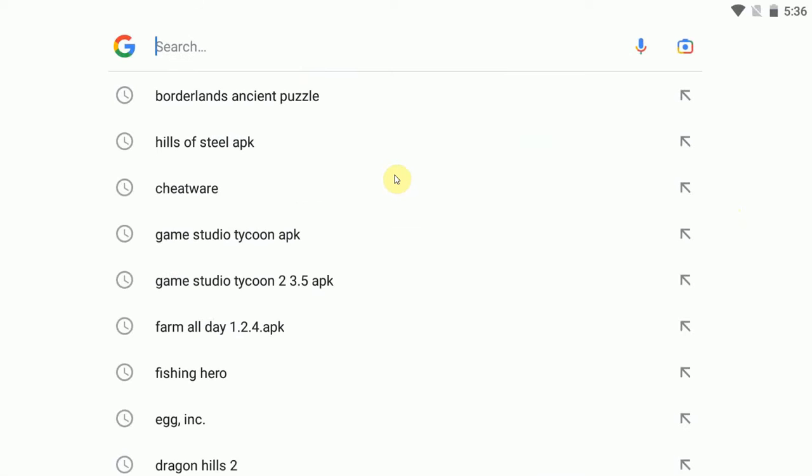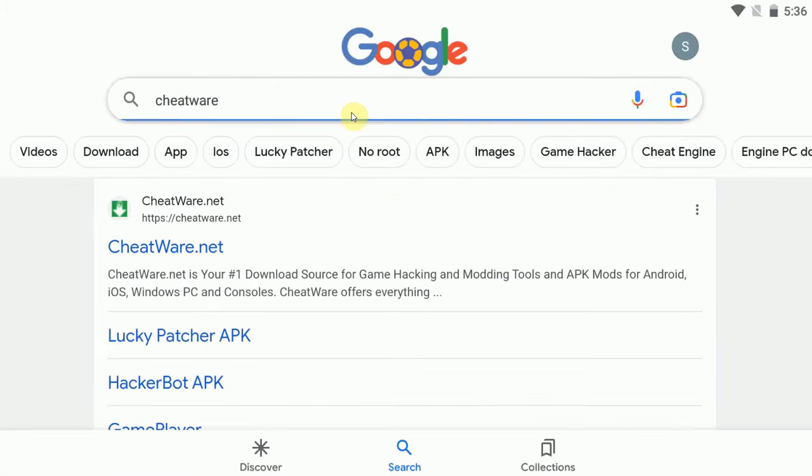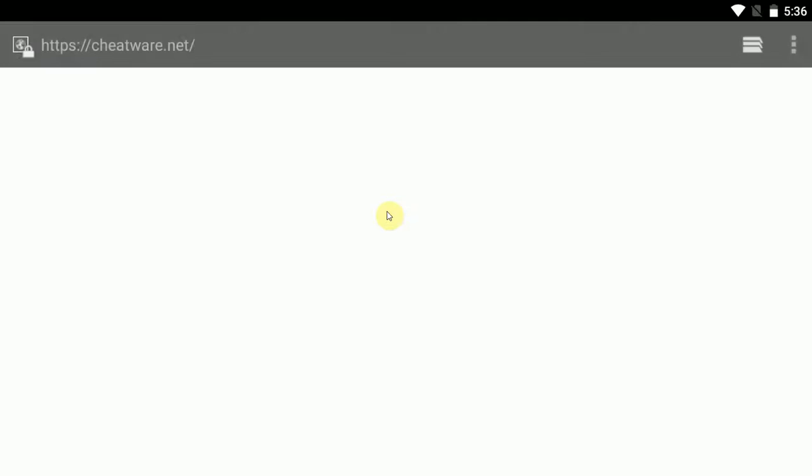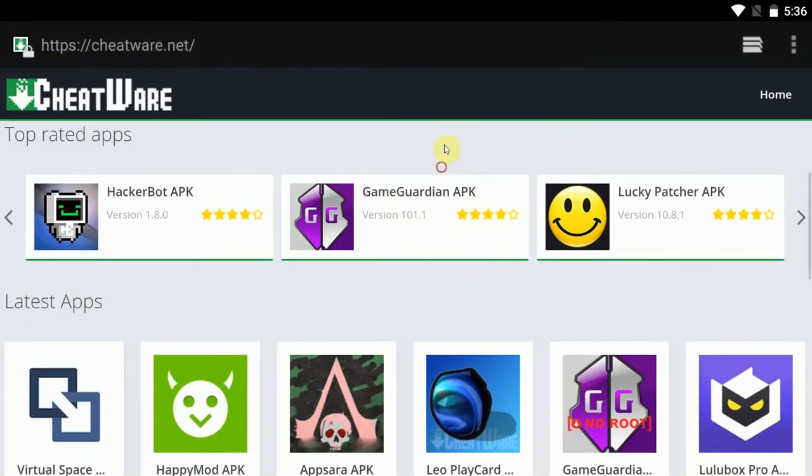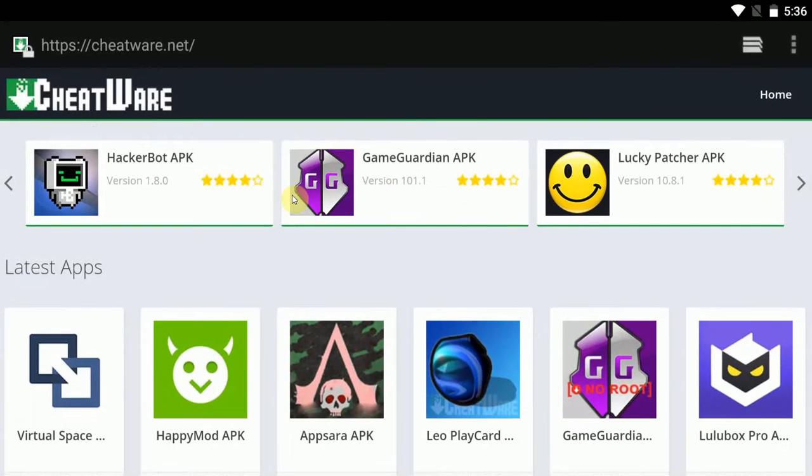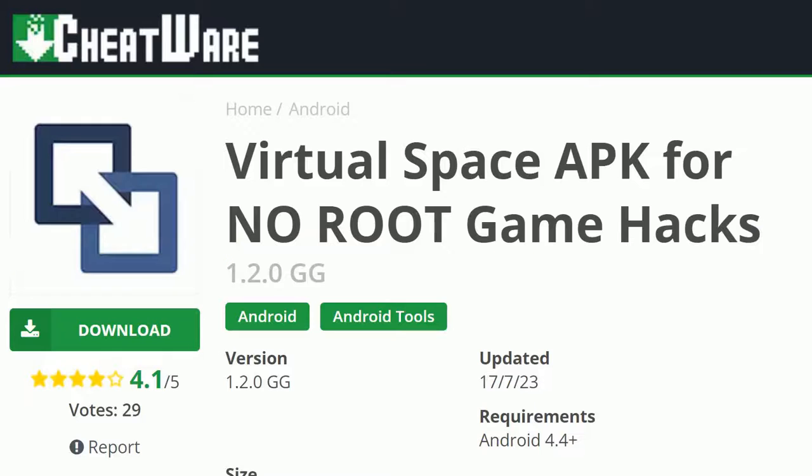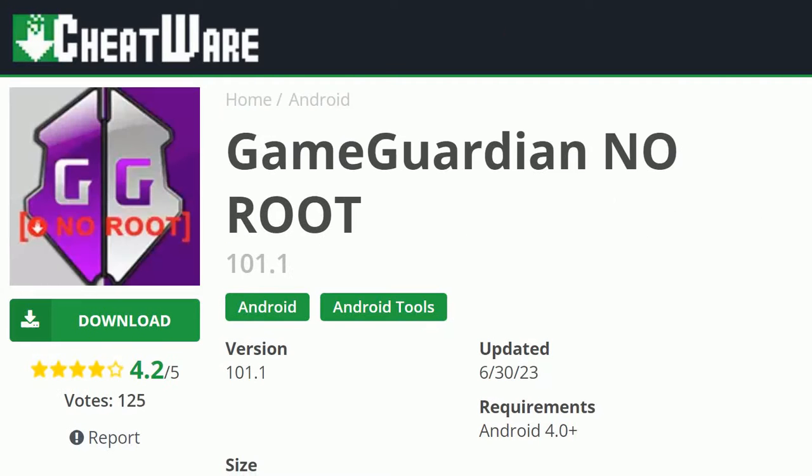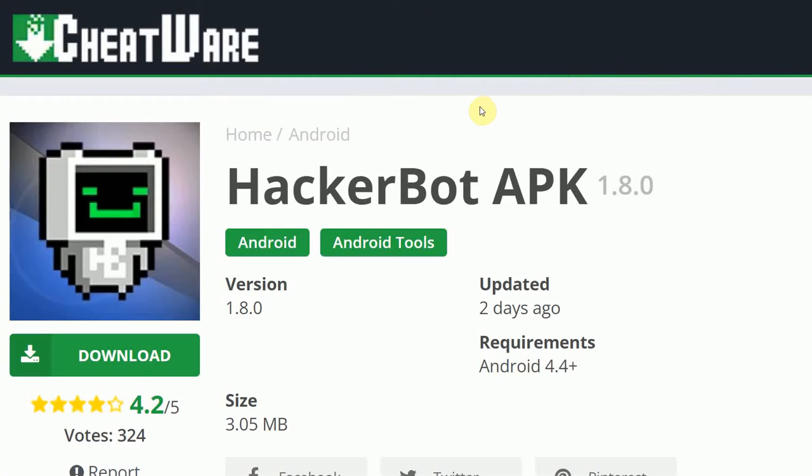Go to your local Google or search engine, Google Cheatware, or go to the link in the description to go to Cheatware.net where you will find the download for GameGuardian APK and virtual space. You're going to want to download both of those. If you're trying to cheat in an online game, then use HackerBot APK.